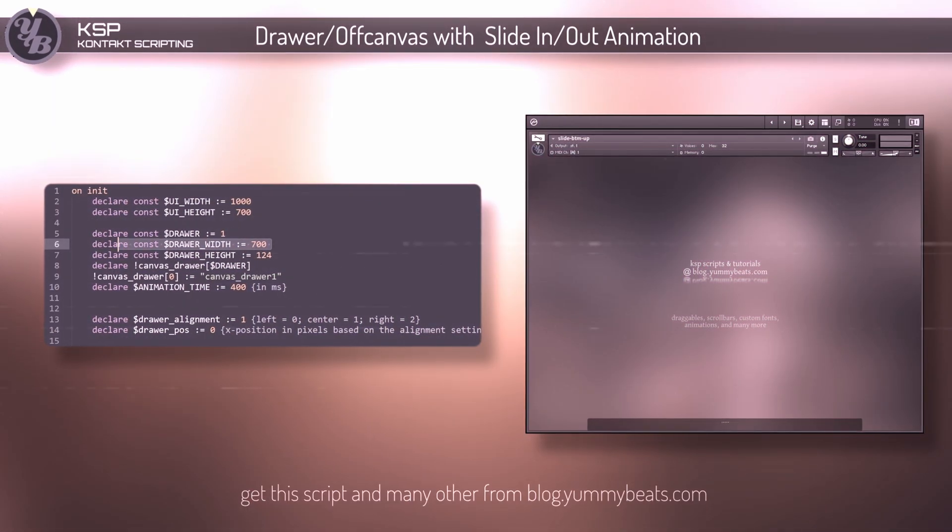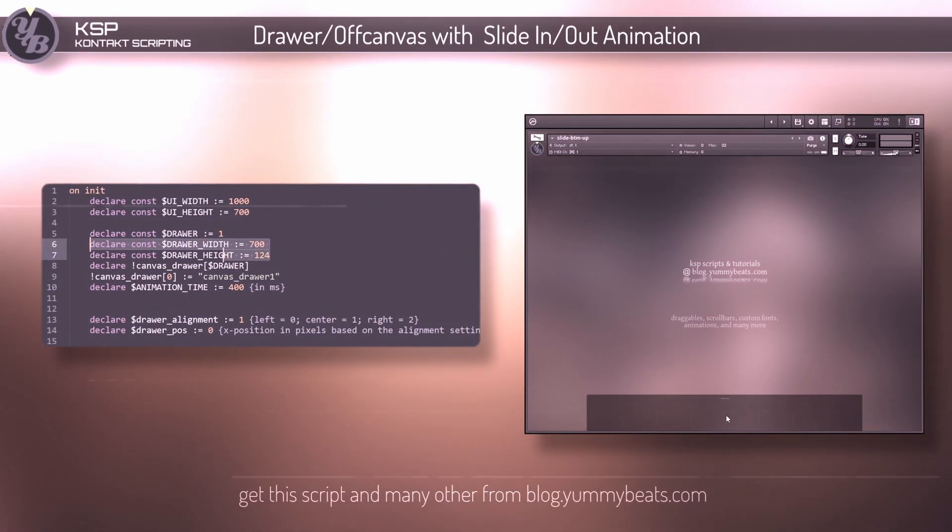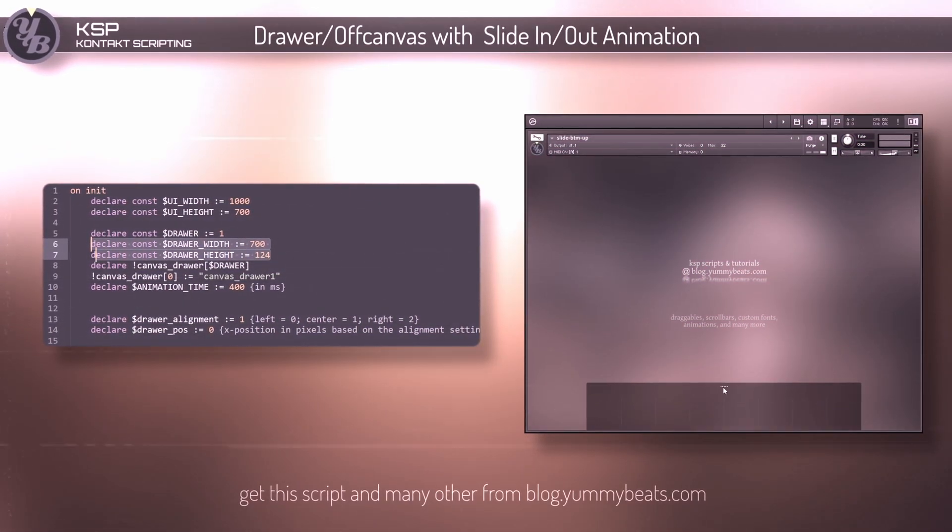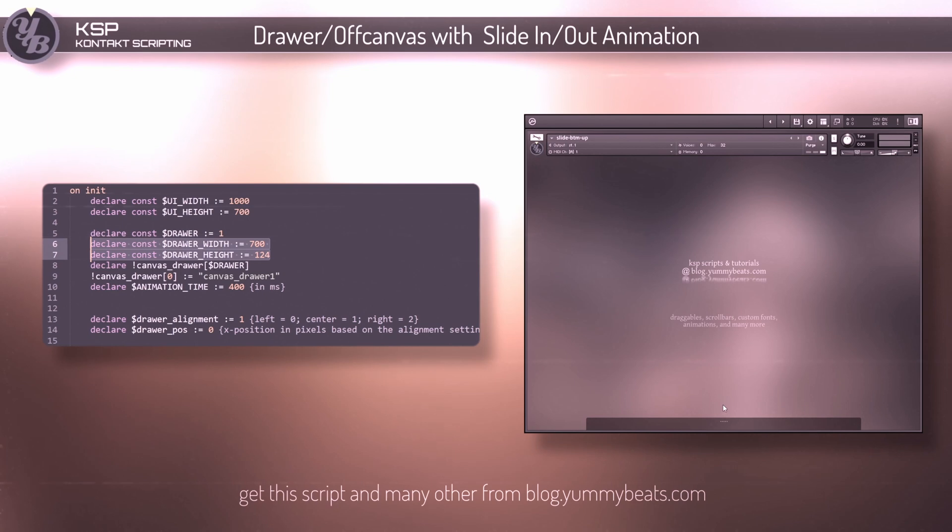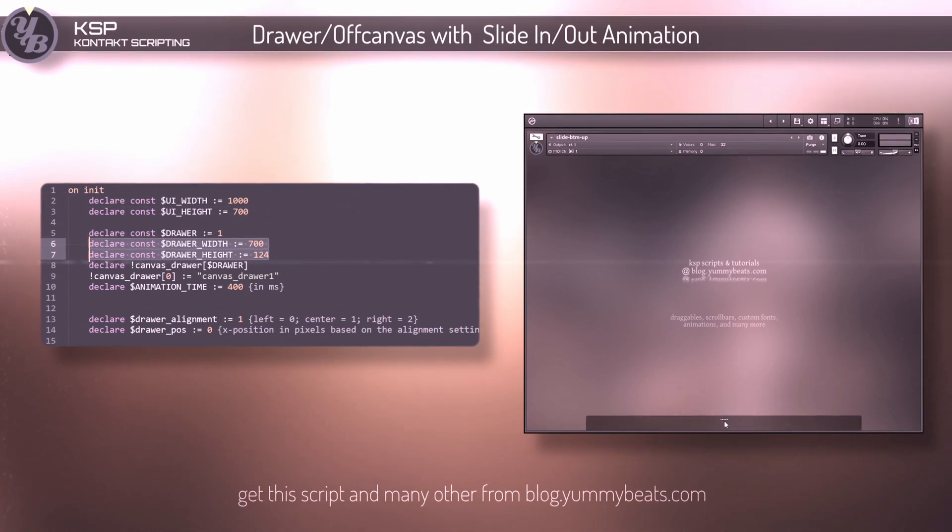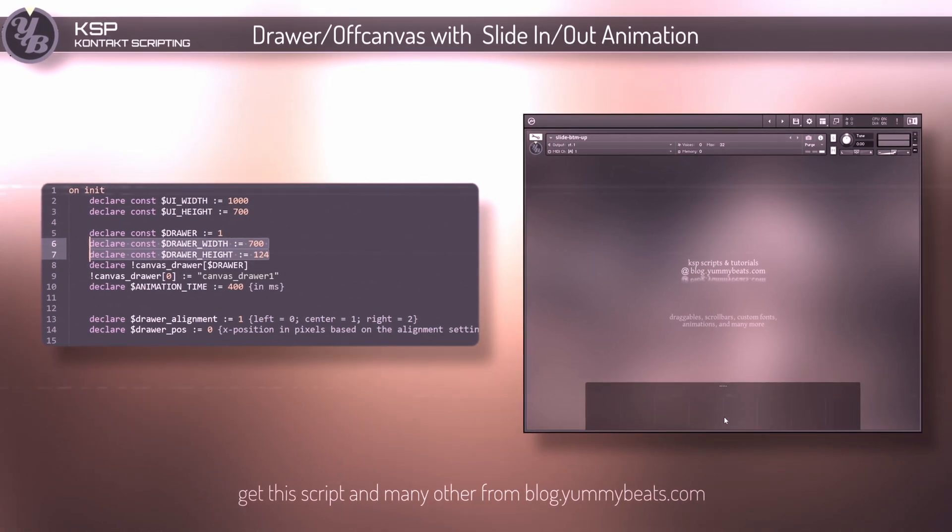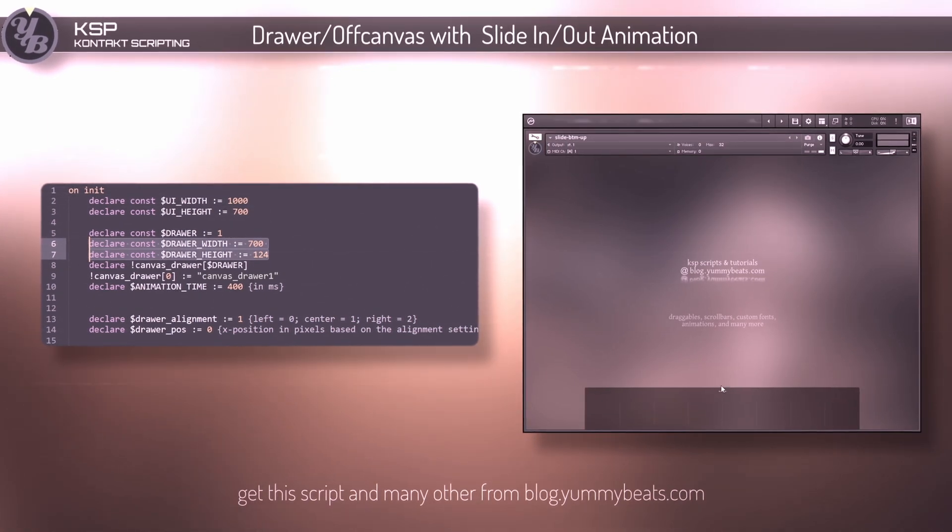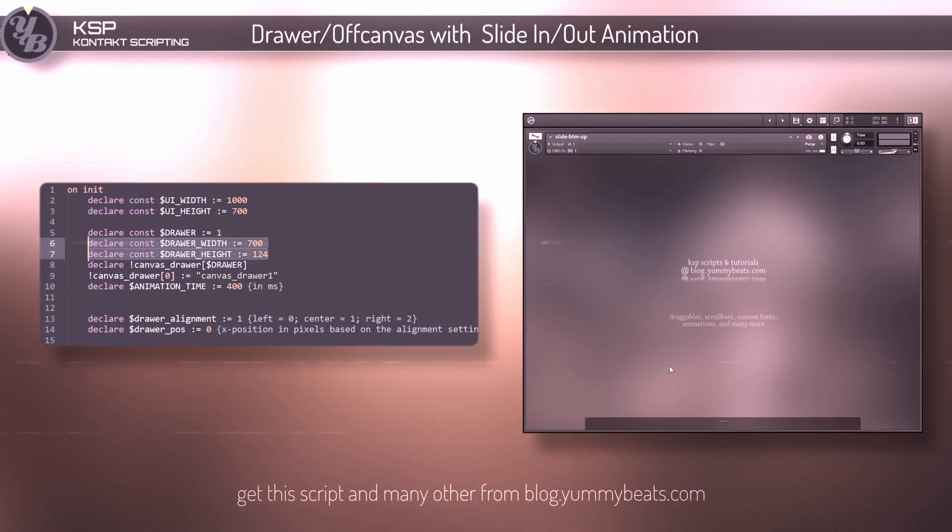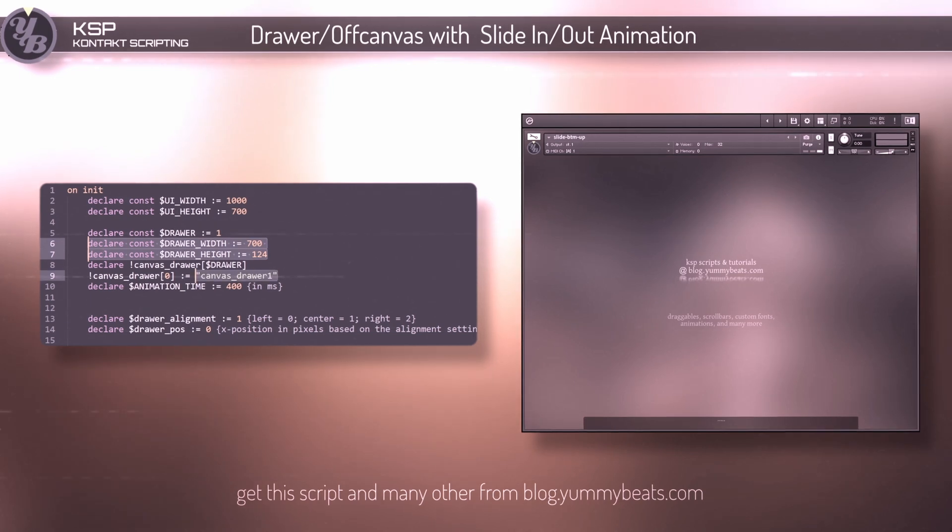With the next two parameters you can adjust the width and height of the drawer itself. Note that you also need to update the background picture of the drawer by updating the picture's file name.